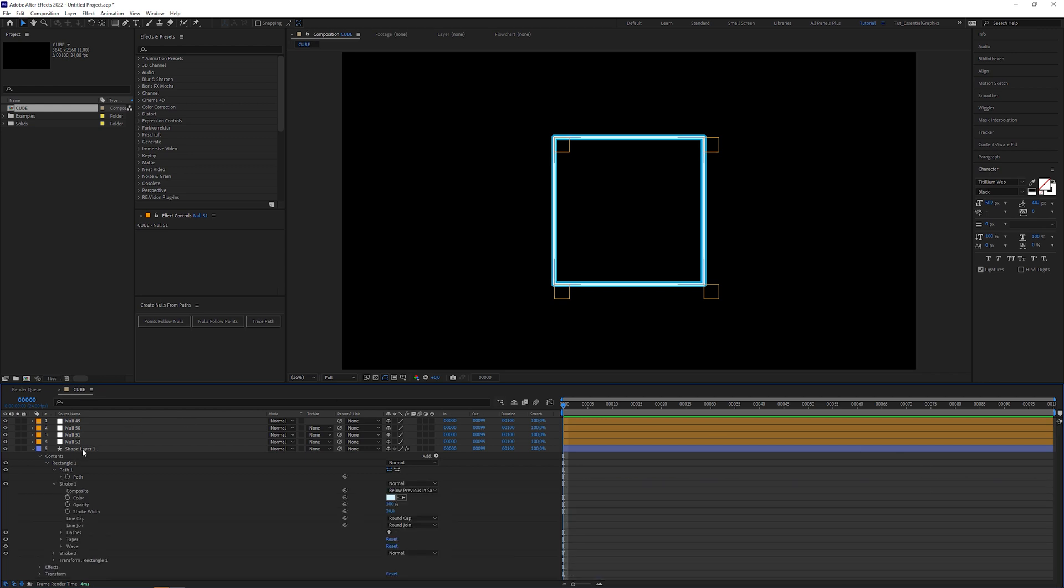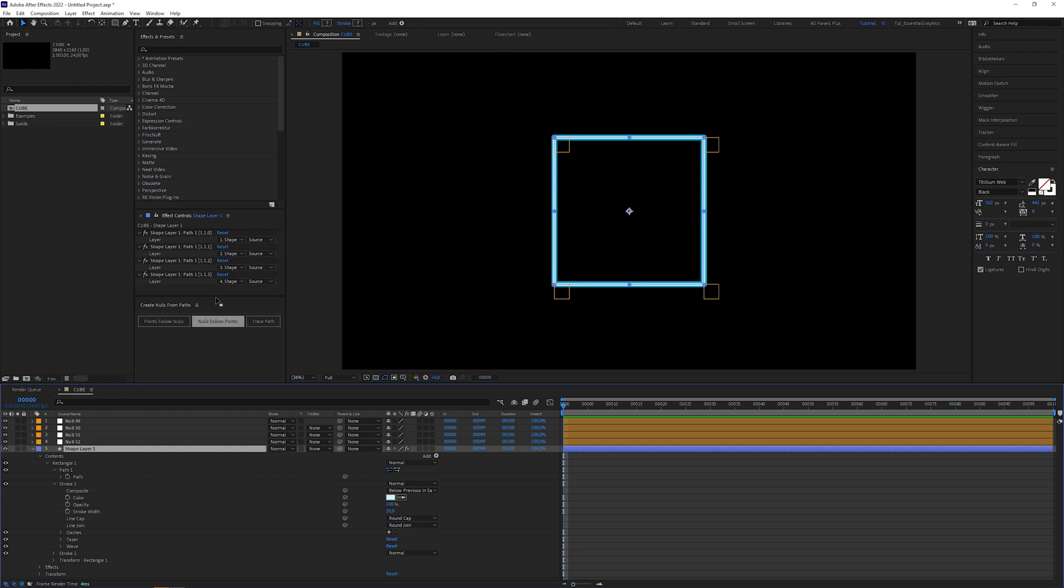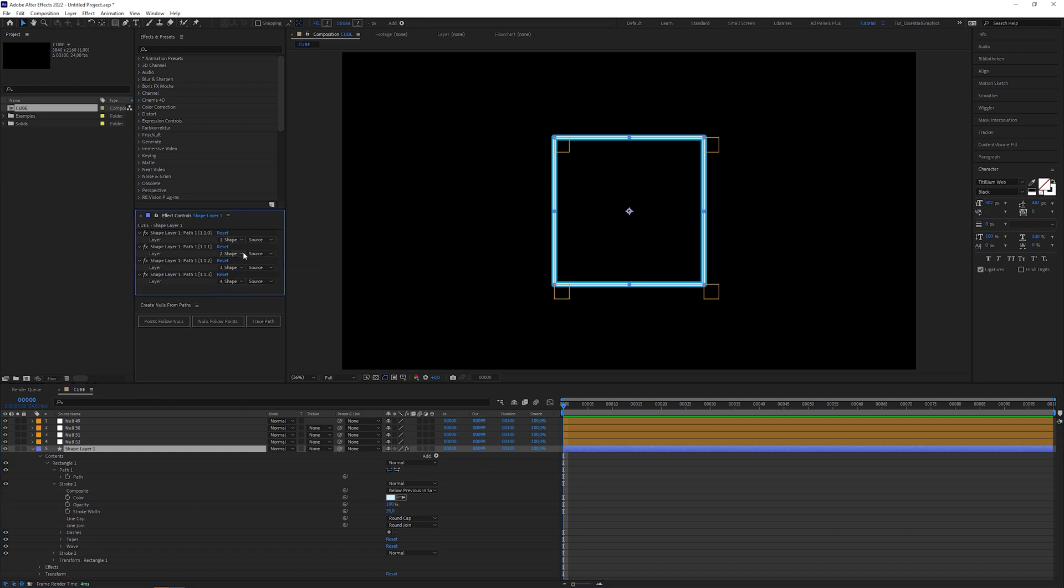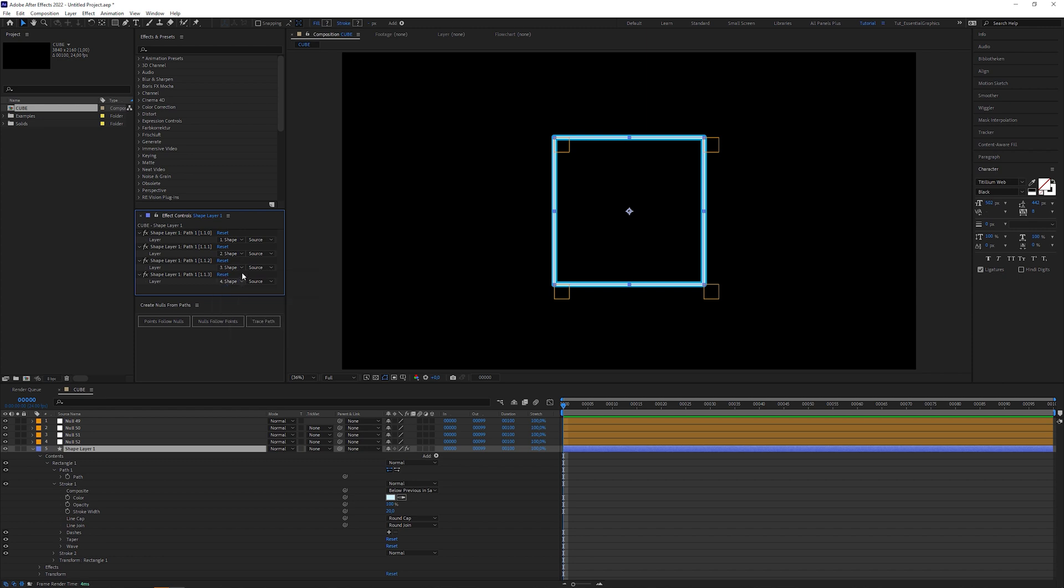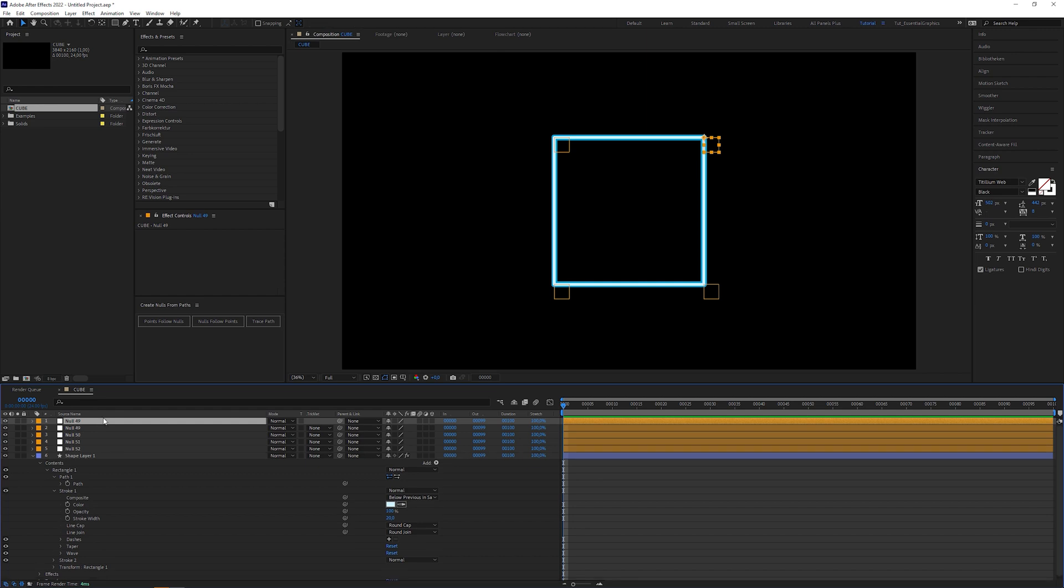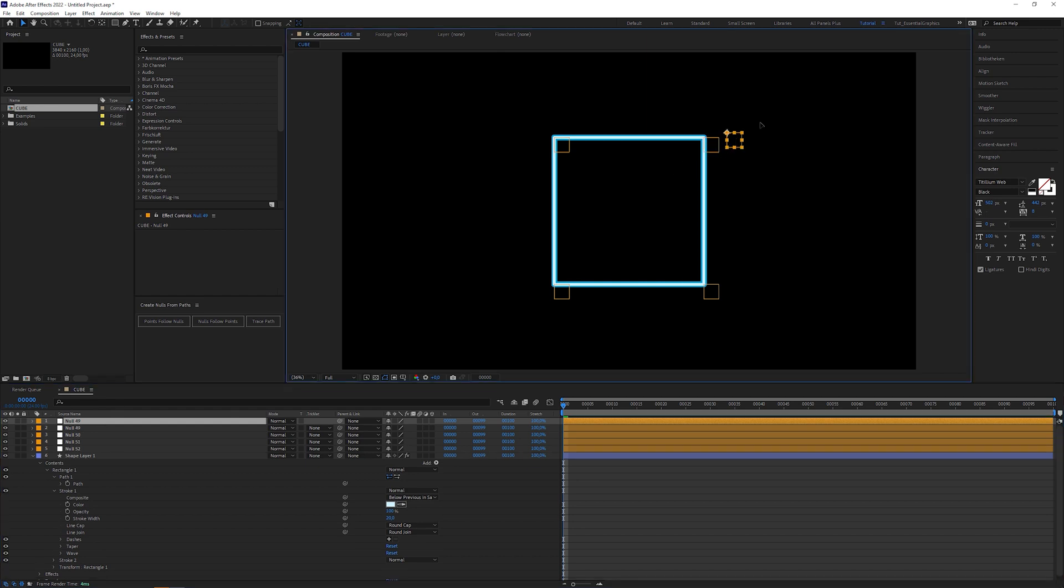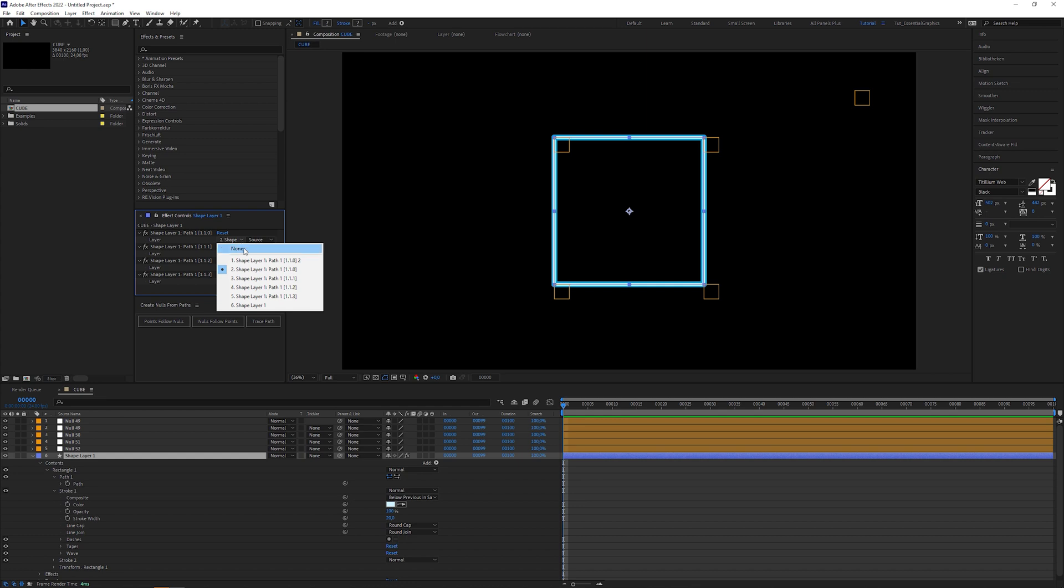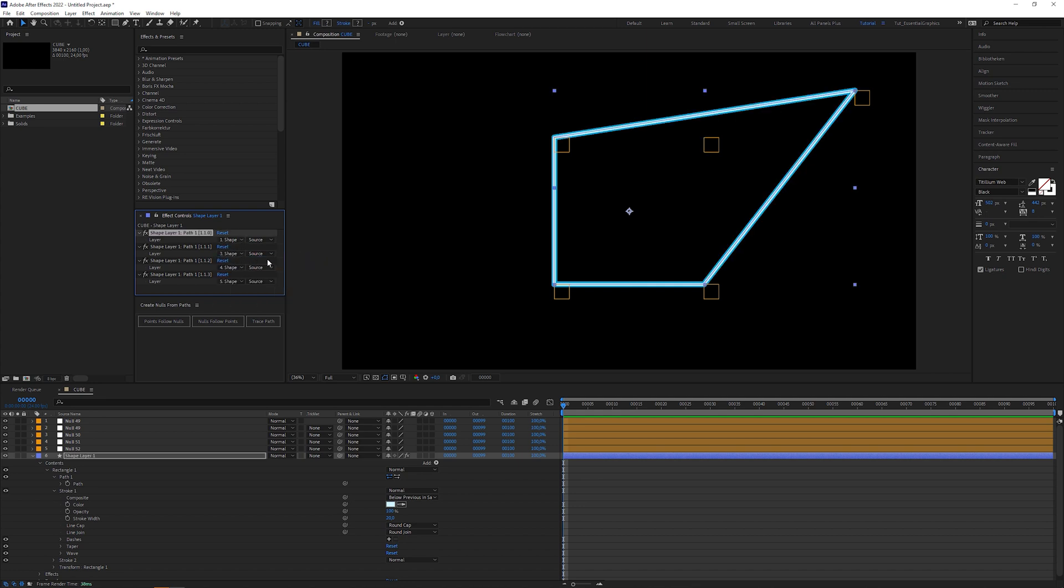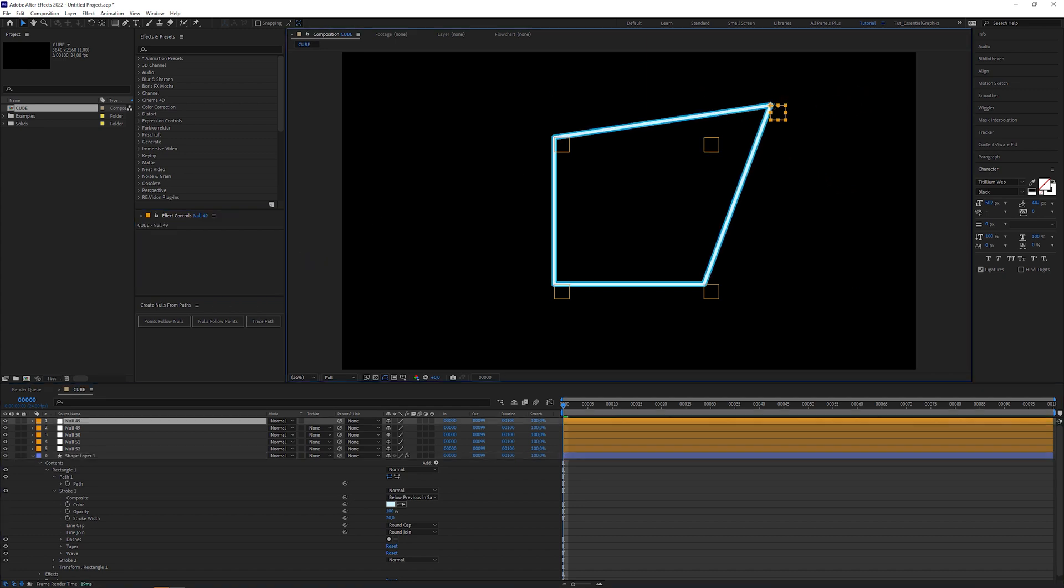In the effect controls panel, you can see that the script also created 4 dropdown menu controls, that determine which null layers the points are connected to. So when we duplicate one of the null objects, place it somewhere here, go into one of the dropdown menus and select the new null layer, the corresponding point will take the position of the duplicated null.